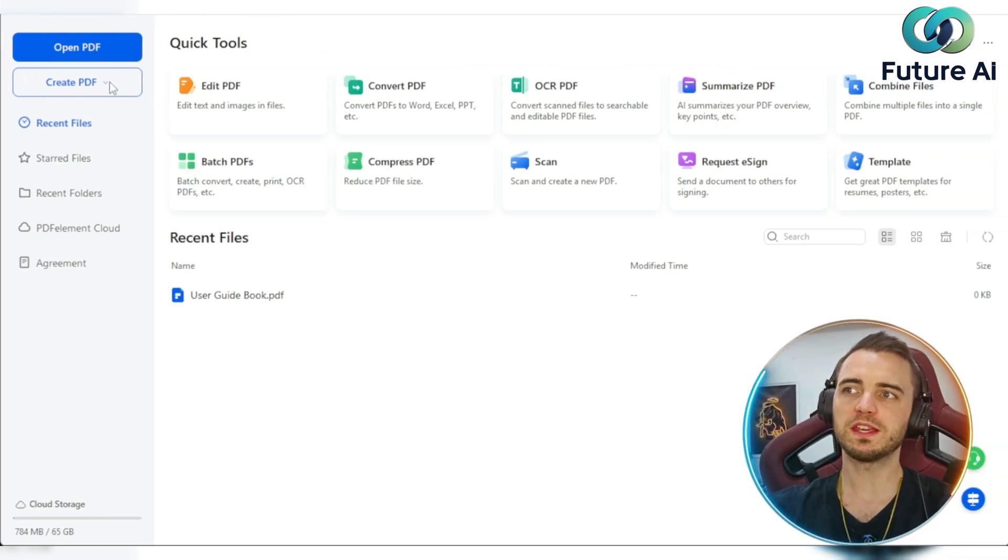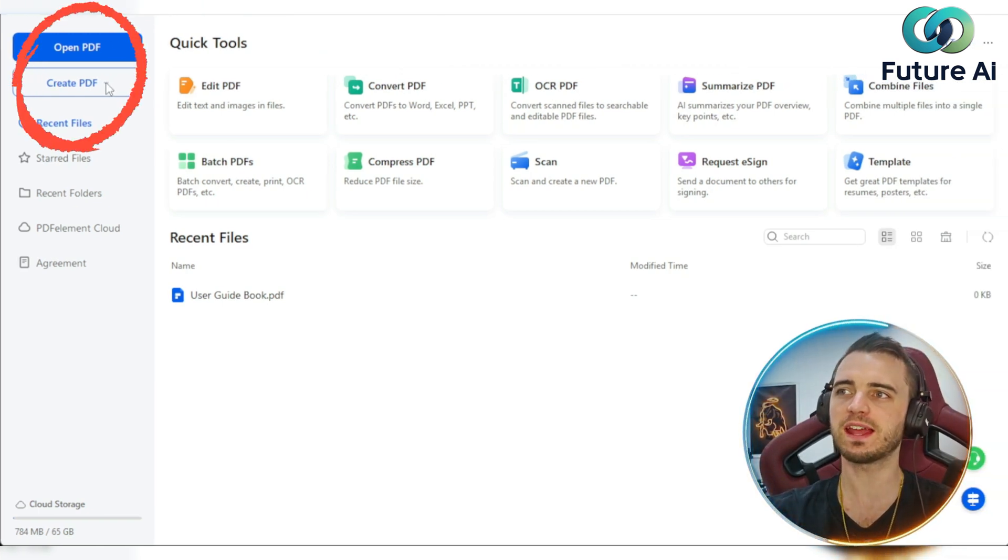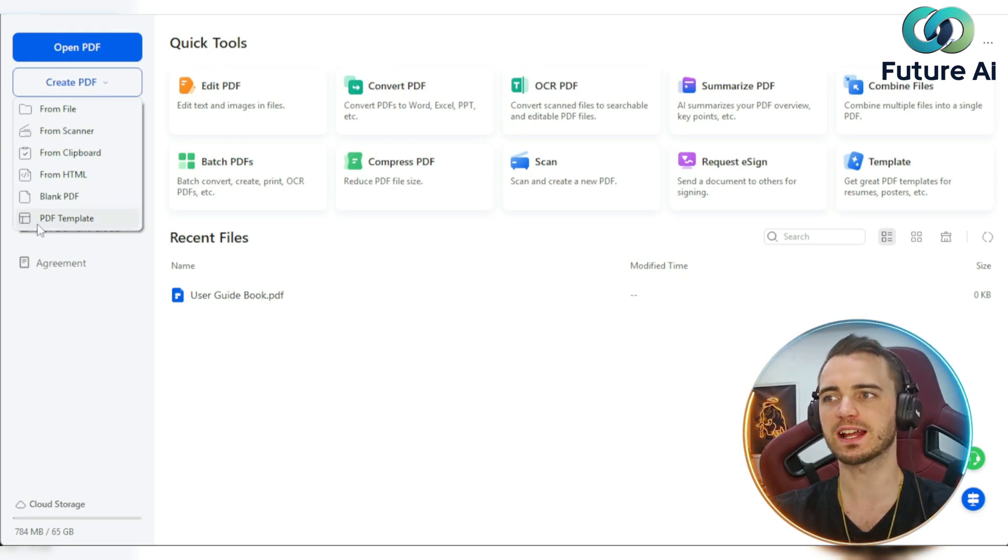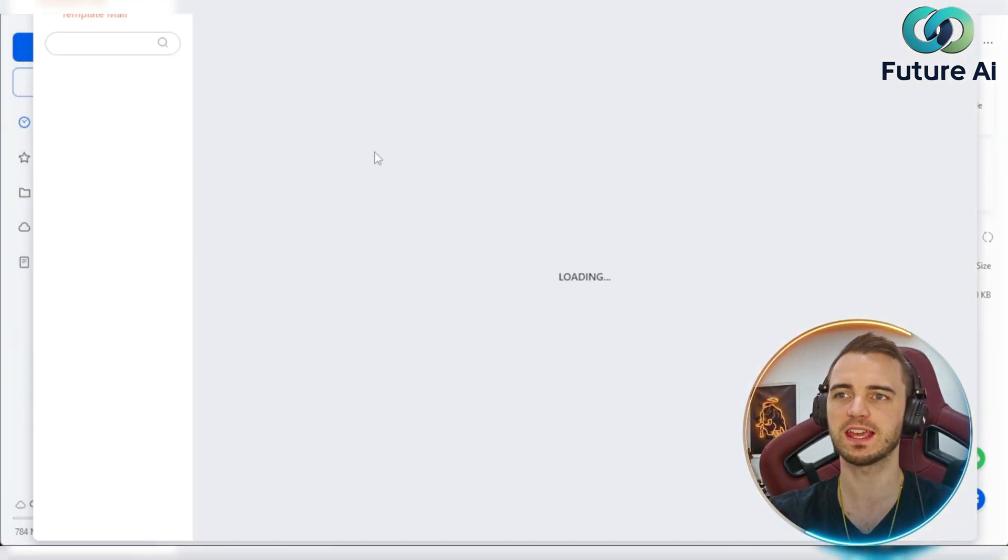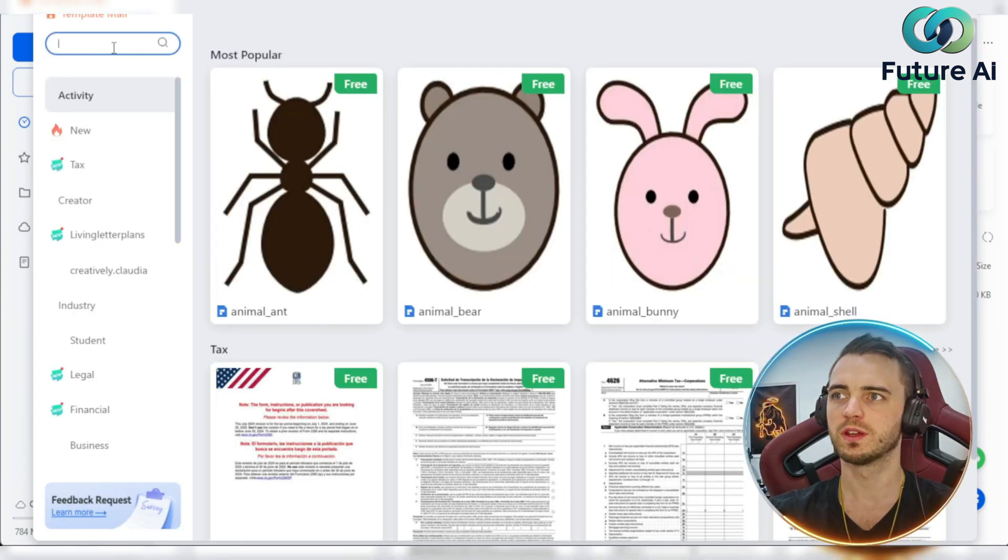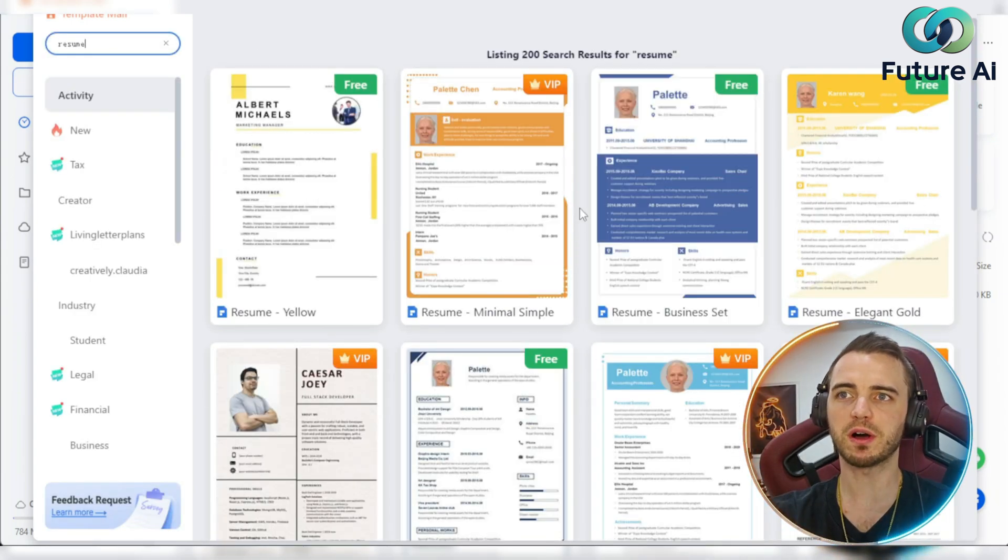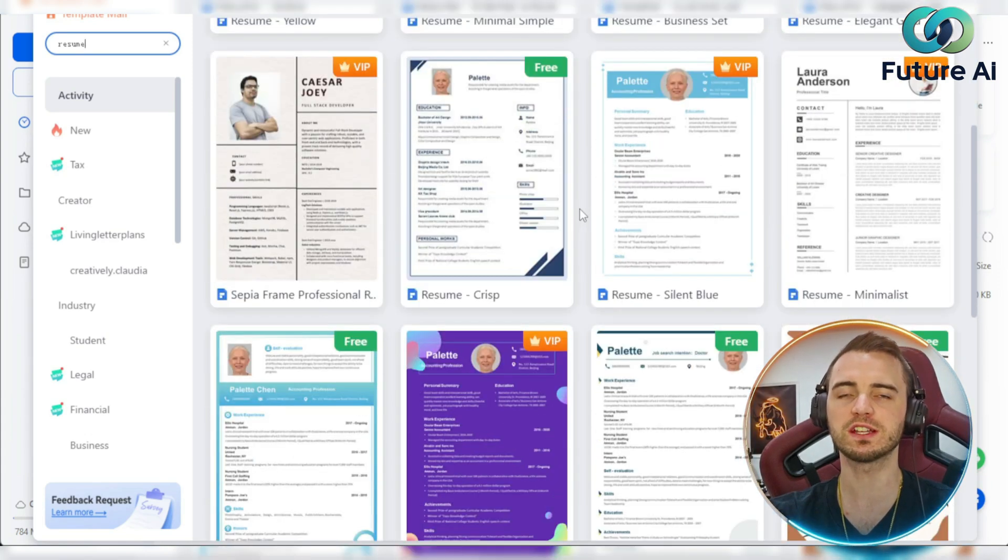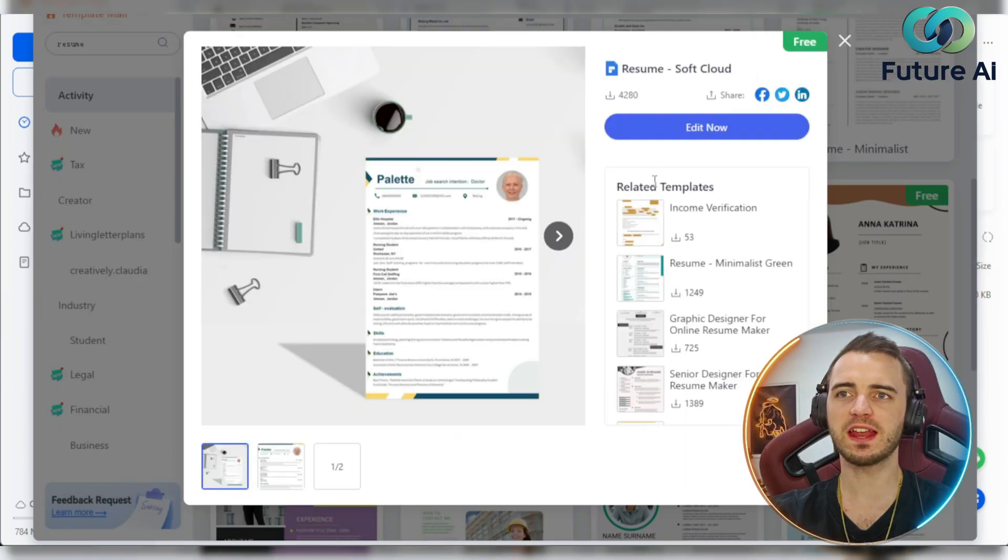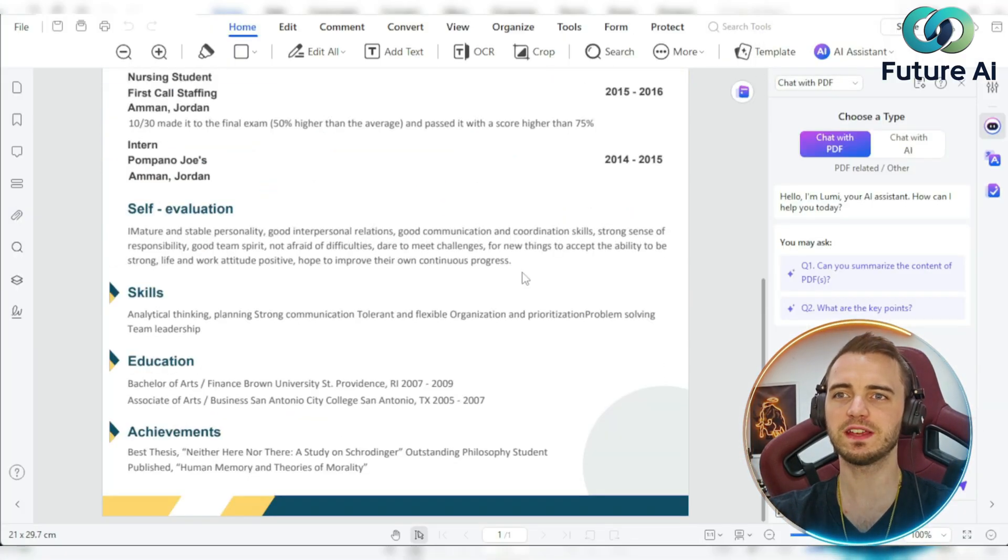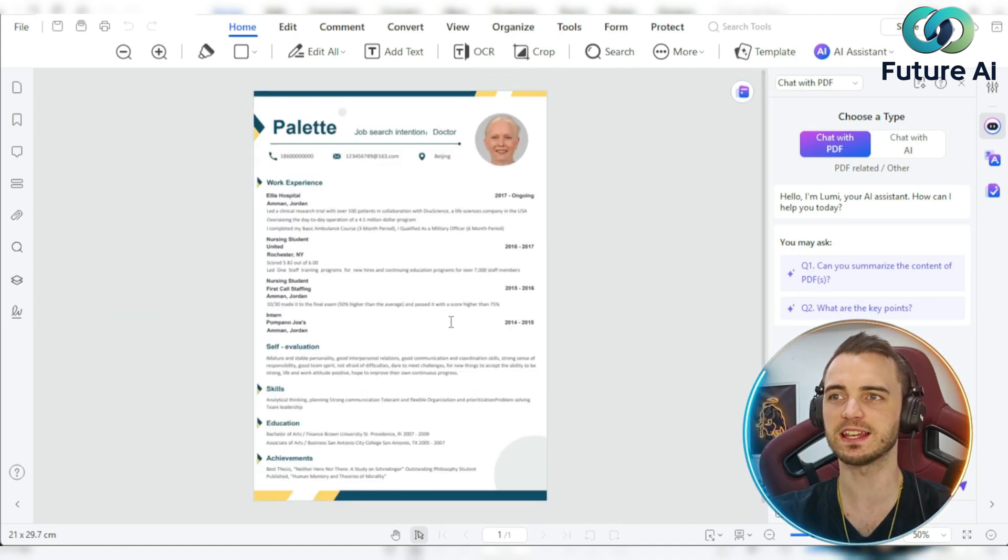We're going to be creating a CV today. So let's go ahead and press create PDF, go all the way down here, select PDF template. We'll just pick from a template here that it gives us. If we go into this search bar and type in resume, we get a bunch of template options that we can choose from and actually build our resume off. Let's pick this one, and then we're going to press edit now.